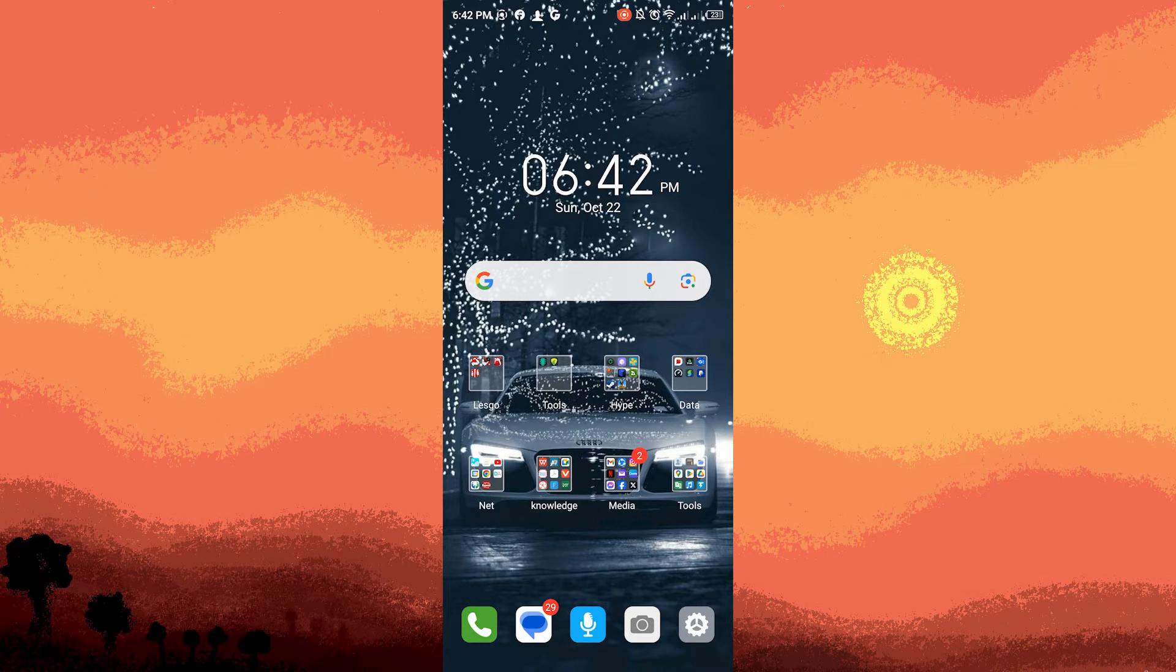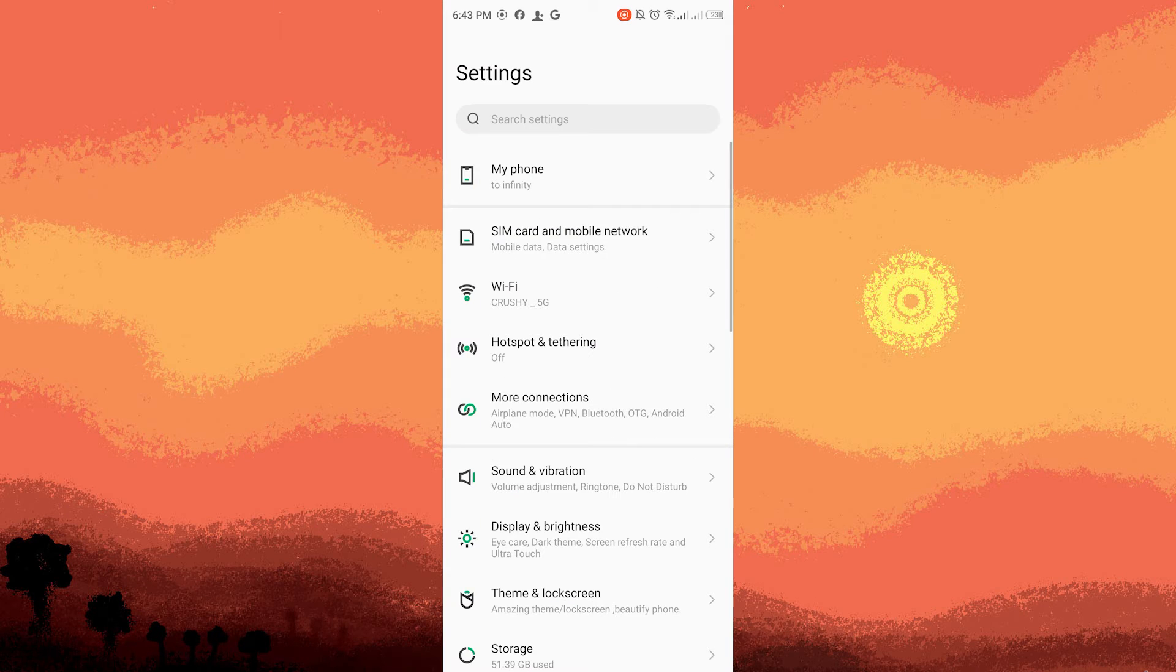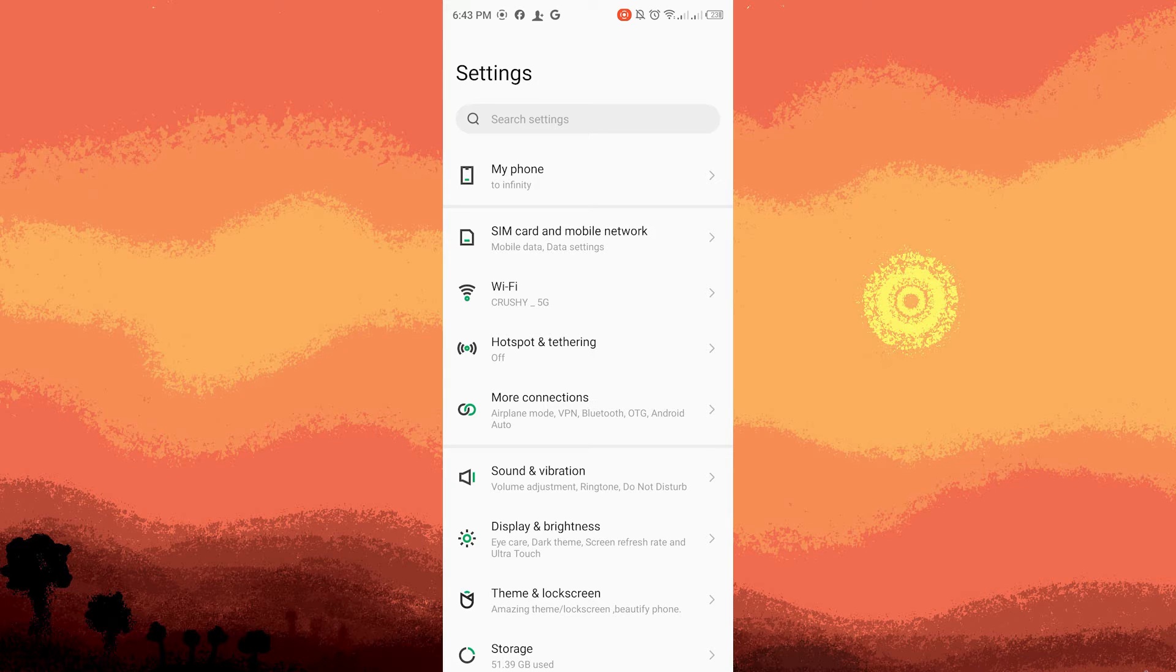Begin by unlocking your Android device and launching the Settings app. This application is typically symbolized by the gear icon and can be located on your home screen or within the app drawer.